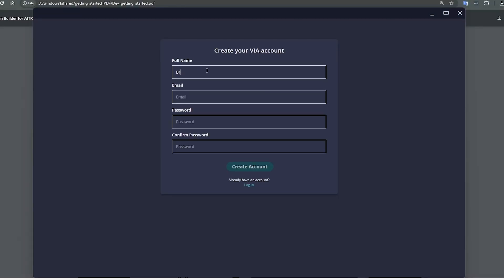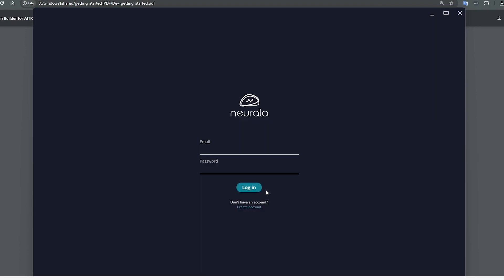Let's make this Builder Test Account. After your account is created, your account details will be saved locally. The next time you open BrainBuilder, it will automatically open to the last account that was logged in.